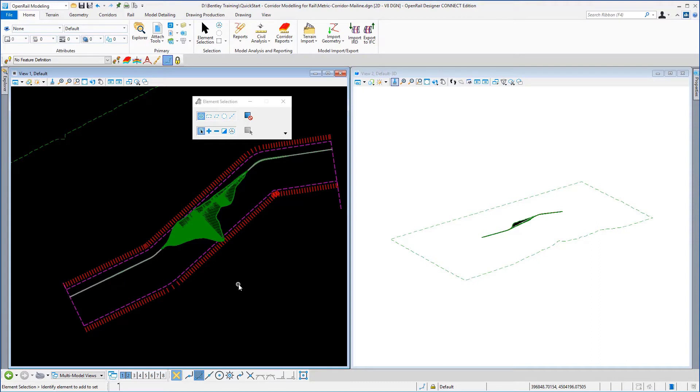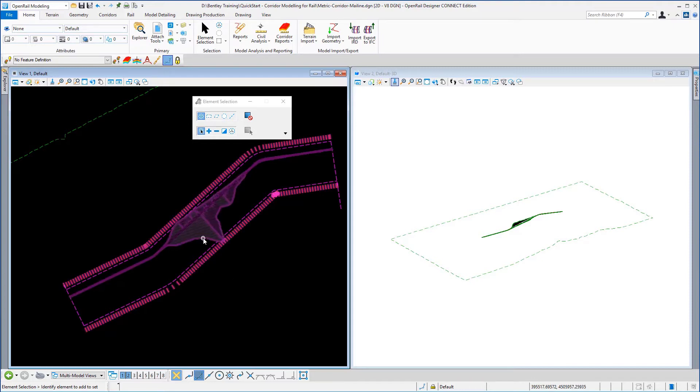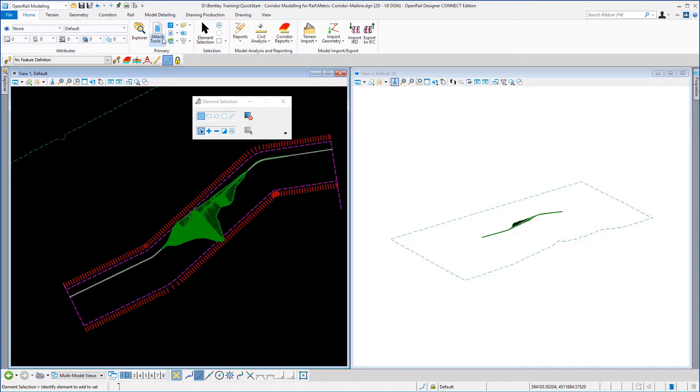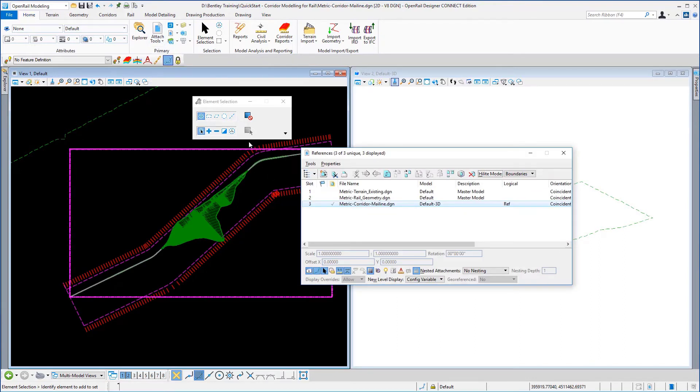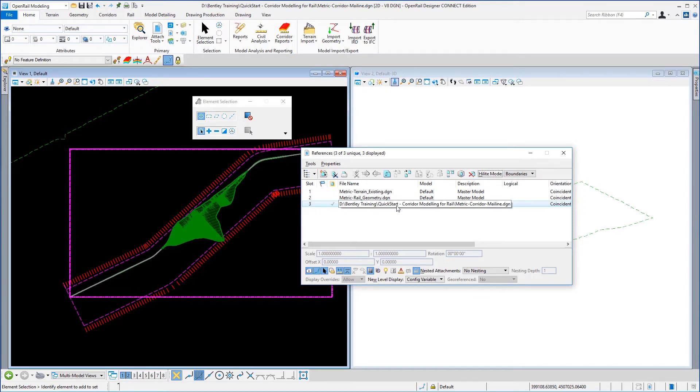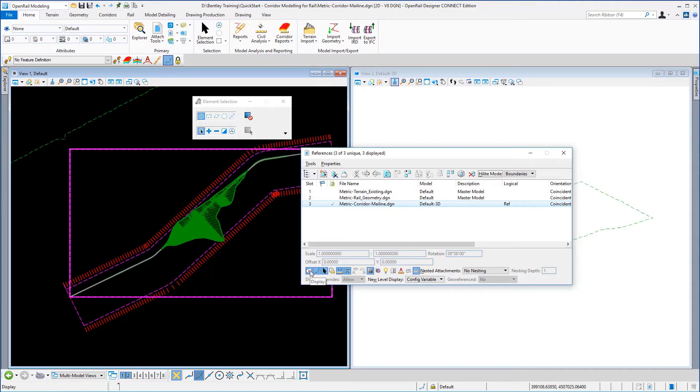Now to avoid confusion we're going to switch off the 3D model in the 2D view and to do this we're going to go to the attach tools for referencing and here you will see in slot three the metric corridor mainline default 3D model and we're just going to undisplay that model.